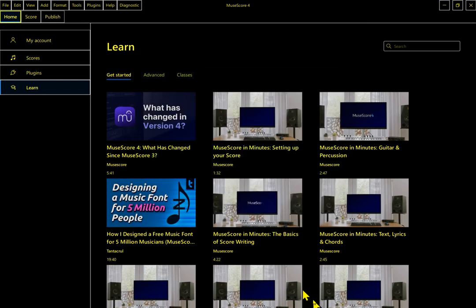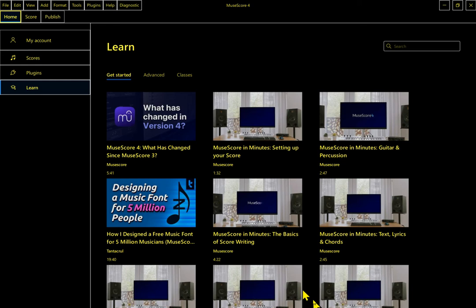So now we are actually in MuseScore, but we are in the learn section where all these videos are. Normally you will want to be in what's called the score tab. And what I think is going to be the easiest thing to do is just close MuseScore at this point and restart it.